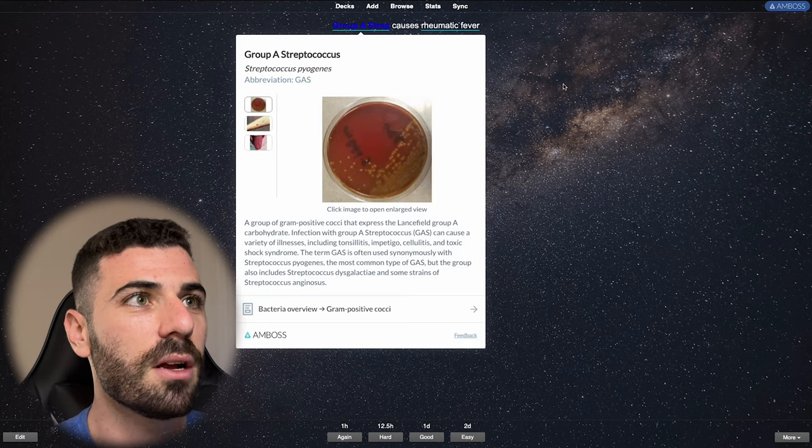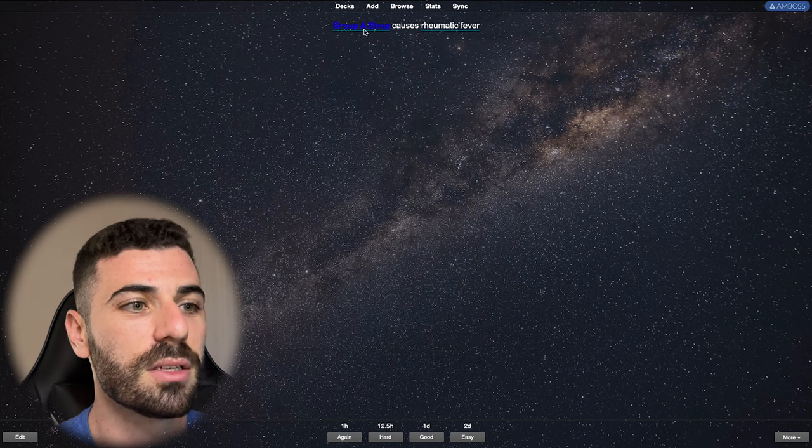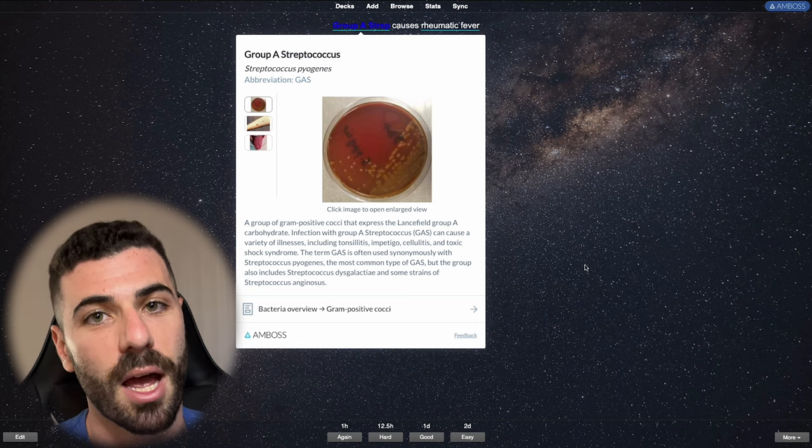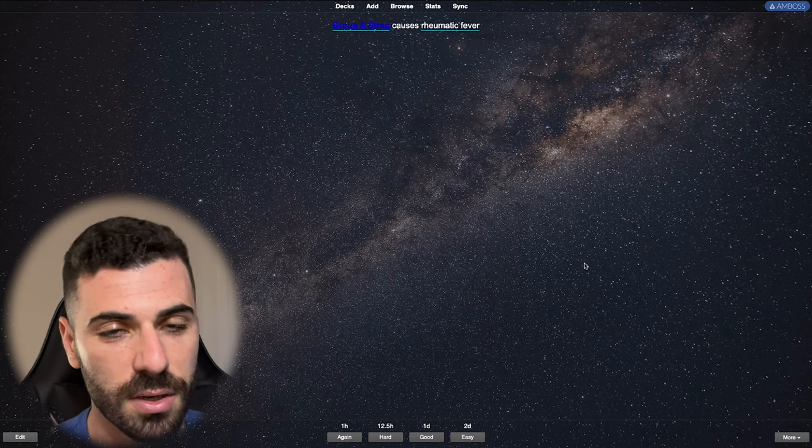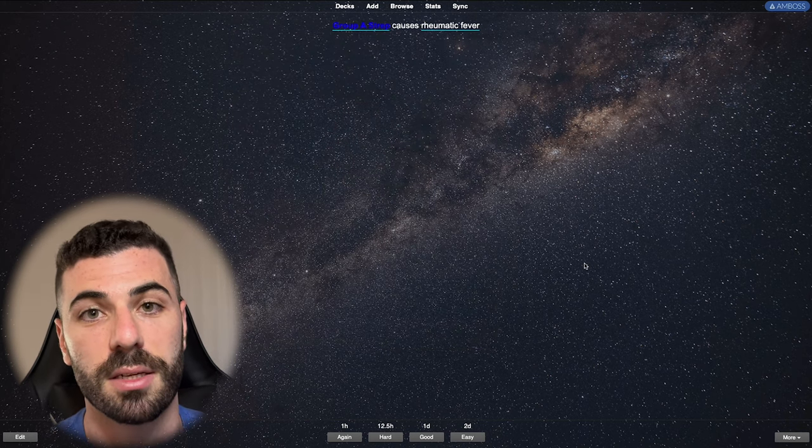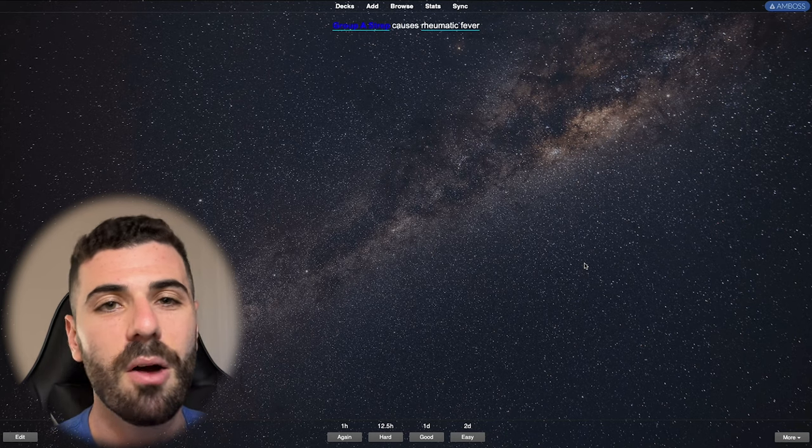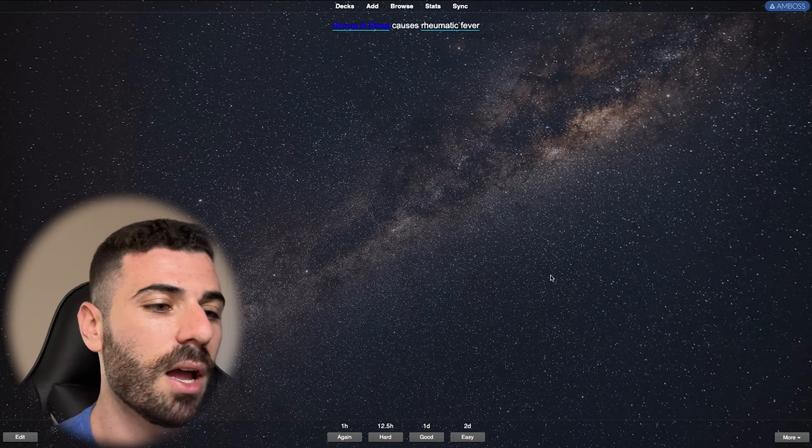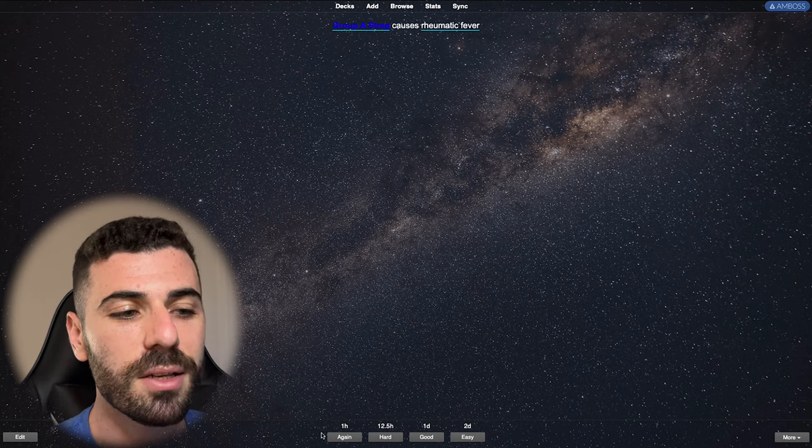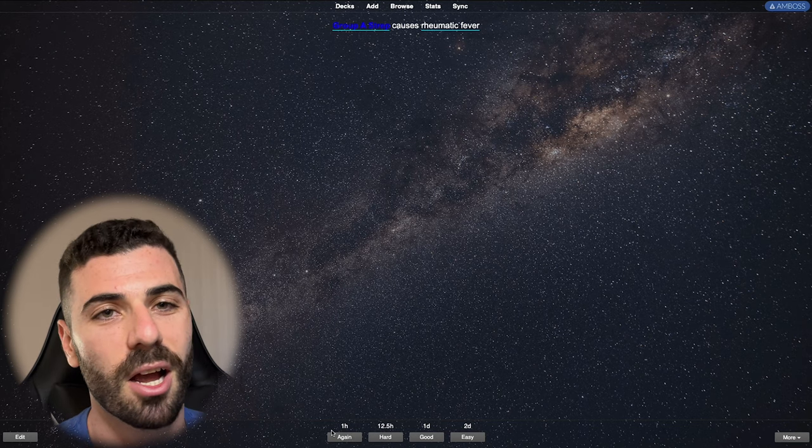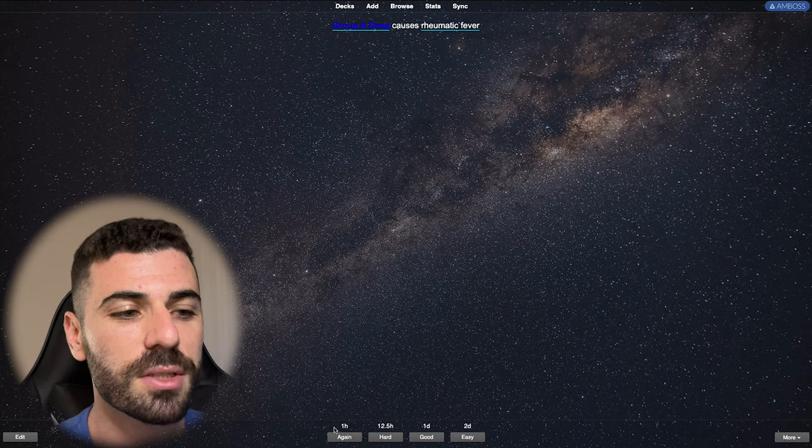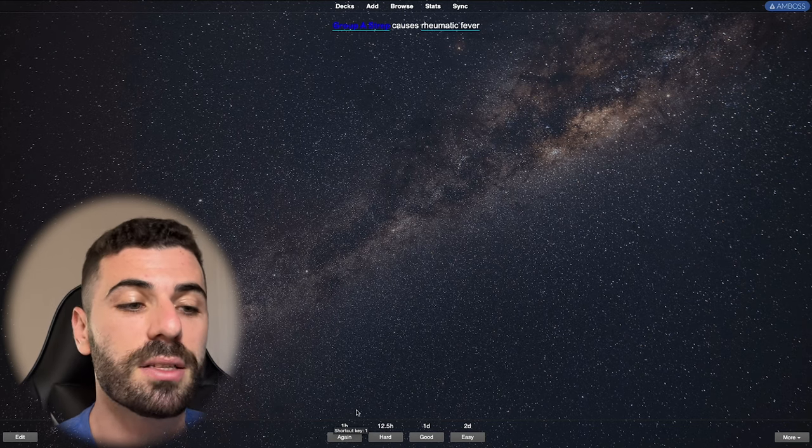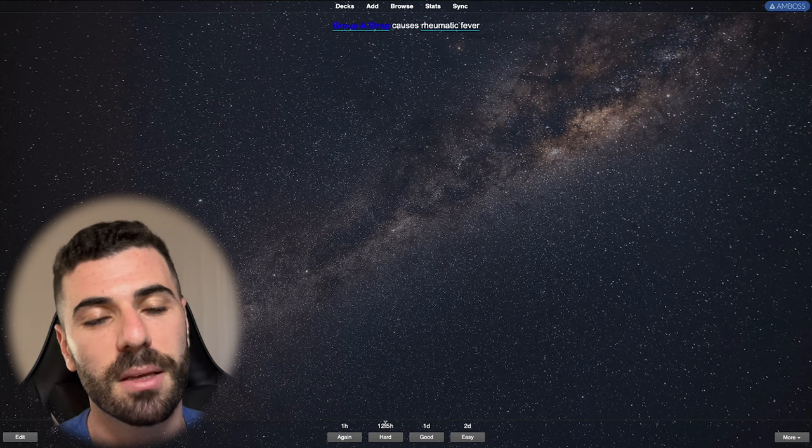We'll hit the space bar to show our answer and say group A strep causes rheumatic fever. Now, if you guys saw my little highlight here and all this information came up, that was from an add on. Again, I'll leave it in the description below so you guys can add it yourselves. But how well did I really know this card? Now I have options. Did I really know it? I might not really. So I'll see it again in an hour. Did I somewhat know it? Maybe. So then I'll see it in 12.5 hours.